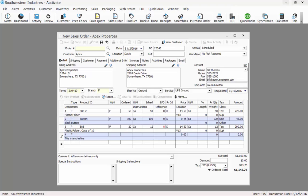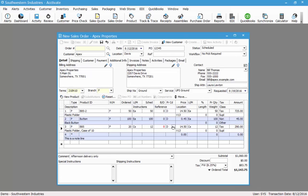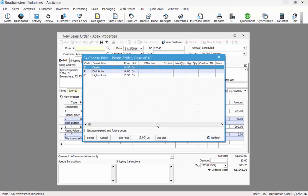However, you could manually override the price or click on the price code field to select one of the other available price codes. For line three, I want to give the R price code which is the distributor price.